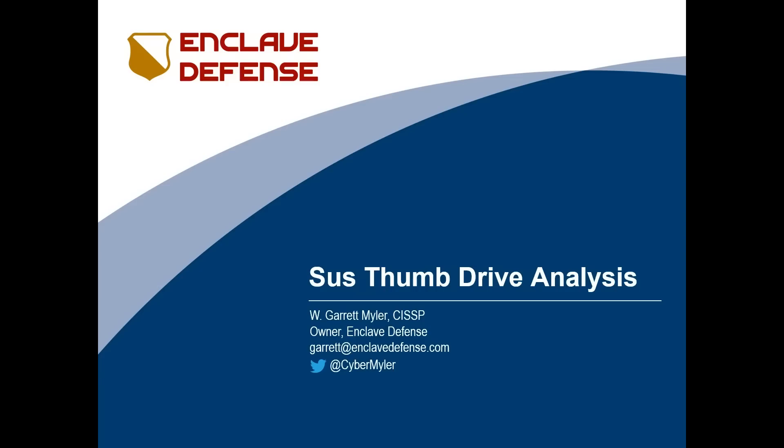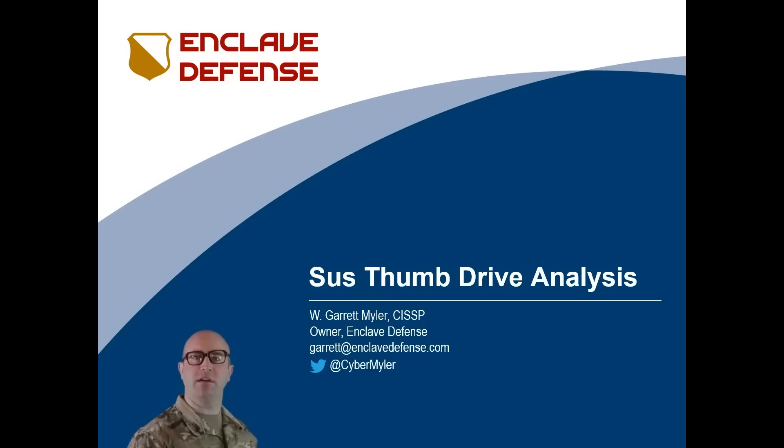But first, nerds come in all shapes and sizes. So I really should clarify that I'm the owner of Enclave Defense and a cyber security and digital forensics expert and consultant. I've prepared a few slides to guide y'all through the steps I took to safely analyze the thumb drive that was mailed to Angry Cops by a total rando.